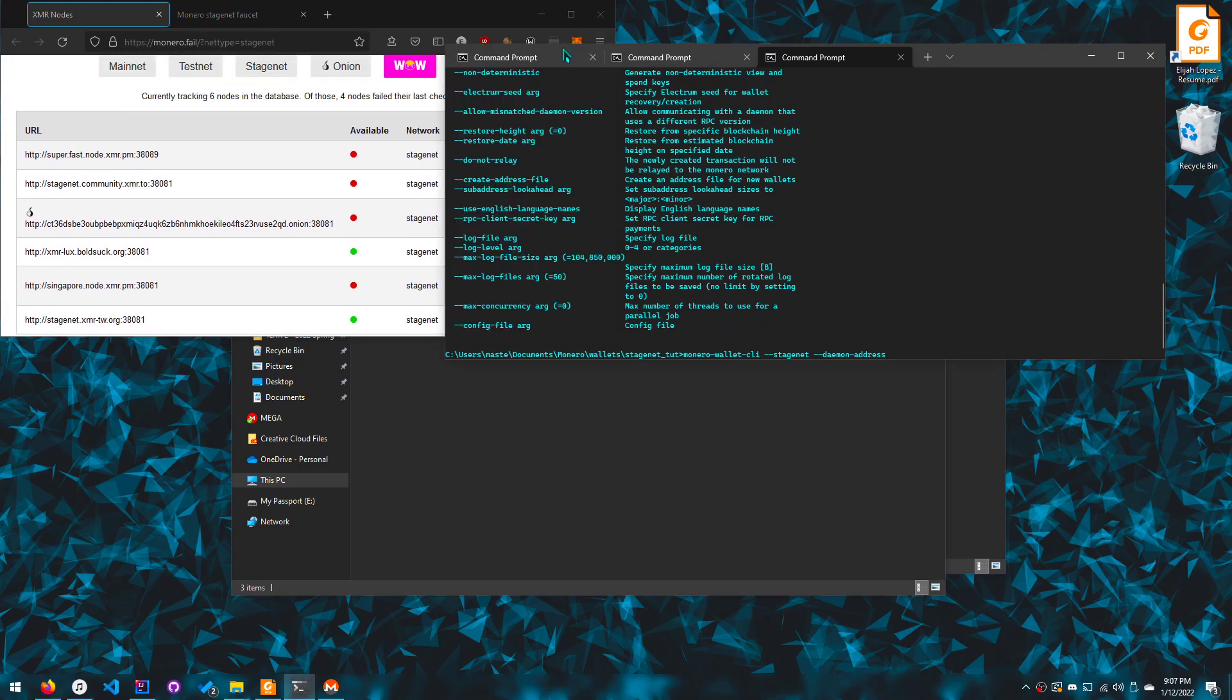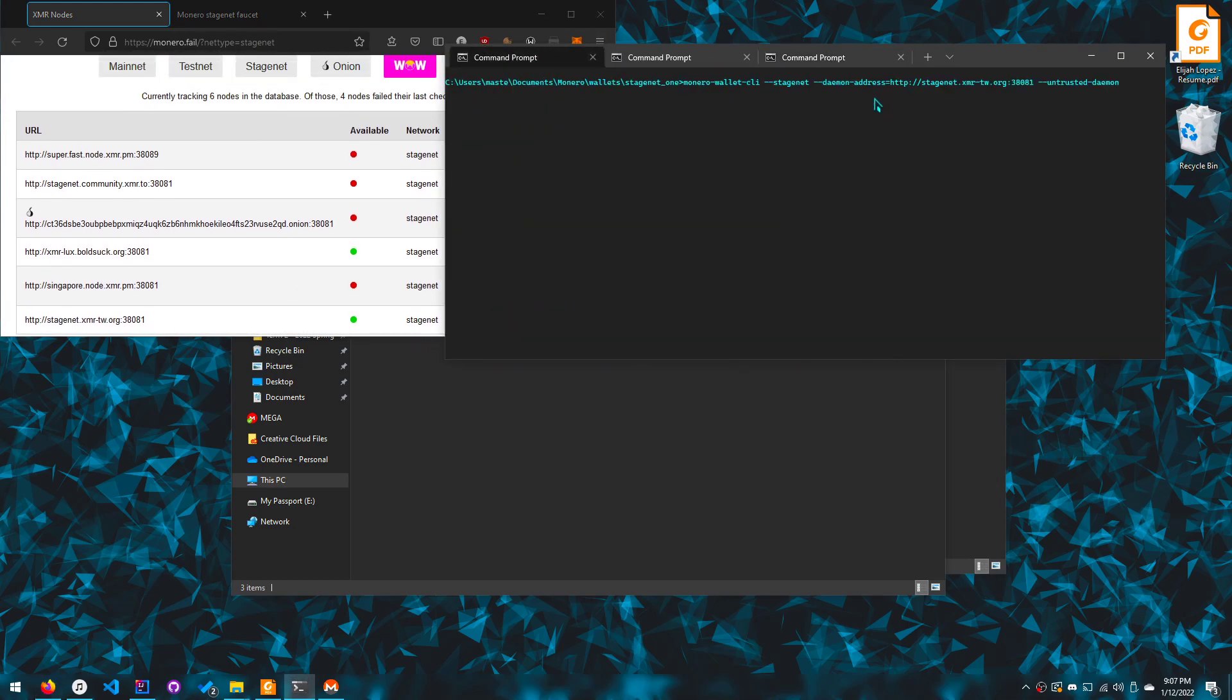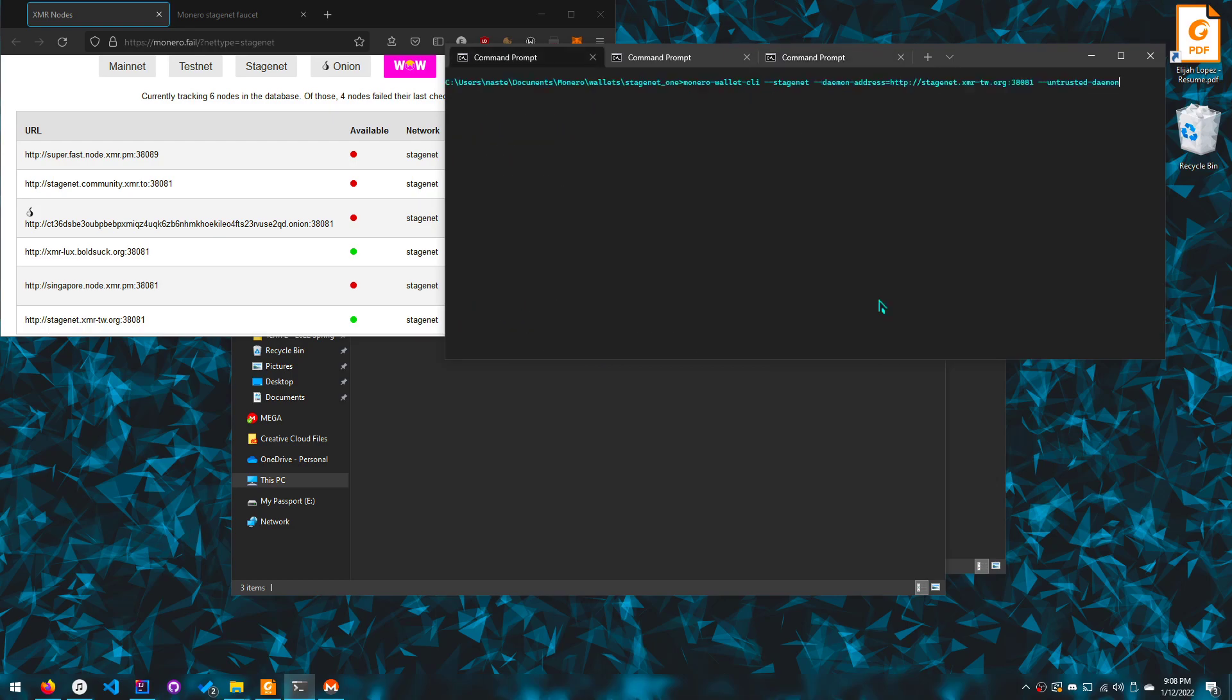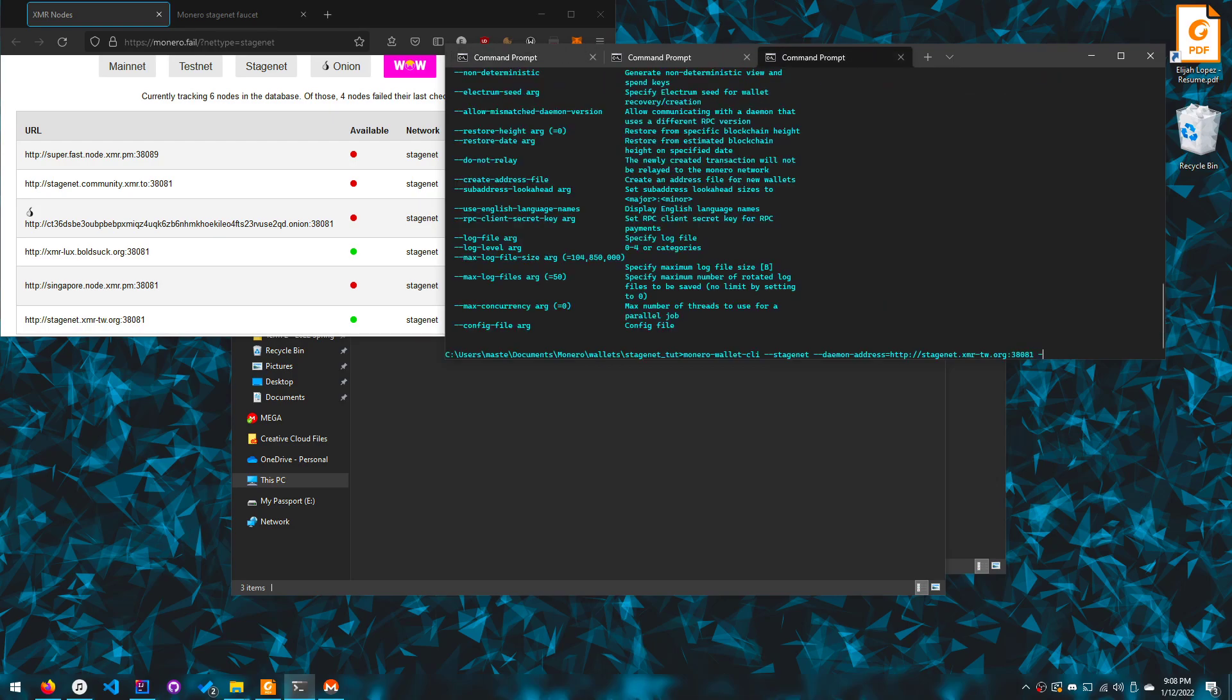So let's do that. I'm using, what did I use? I used one of these before. I'll take a look here. So I was using this mirror node called stage net dot XMR dot TW, so that's the one I'll be using. And if you look there, you have to supply untrusted daemon.